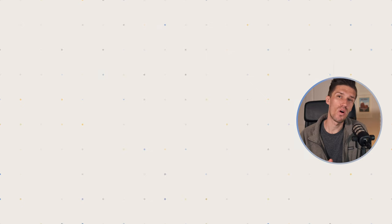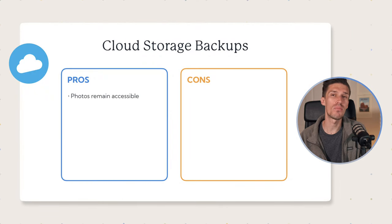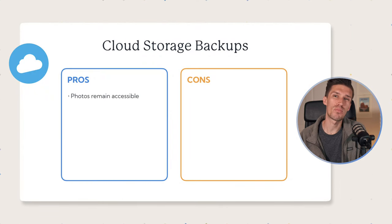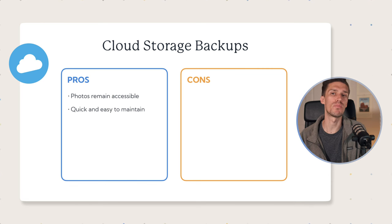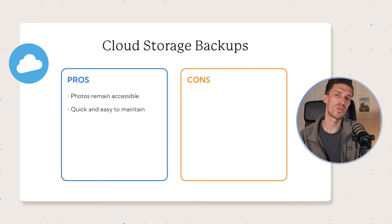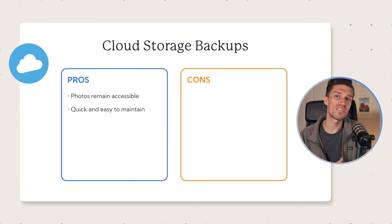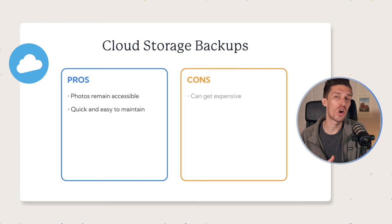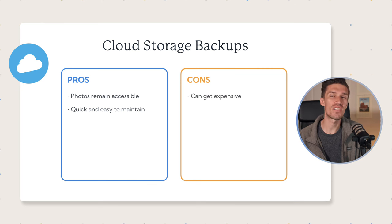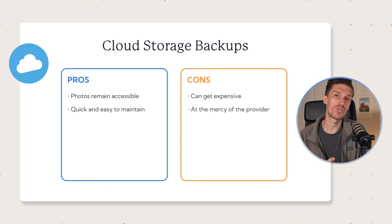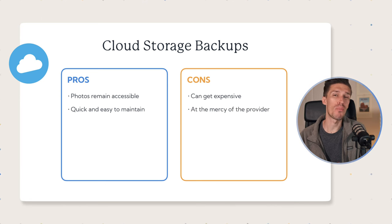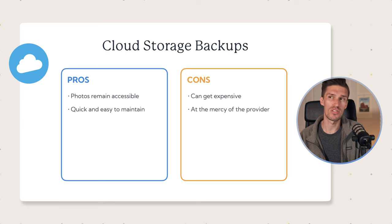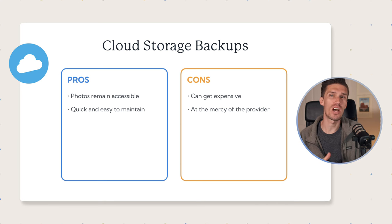So let's talk about the pros and cons of cloud storage for your photos. Pro number one is that your photos are easily accessible, and you can get to them almost anywhere. The second pro is that it is easy to maintain. Pretty much anyone has the skills and capability to take their photos and upload them into the cloud. Some of the cons is that if you've got a large library, this can get really expensive really quickly. And the second con is that you are at the mercy of the cloud storage provider. So if Google or Amazon or Dropbox creates different terms of service, or they change the way in which you can upload photos or the quality, there's not really a whole lot you can do about that besides switching providers.